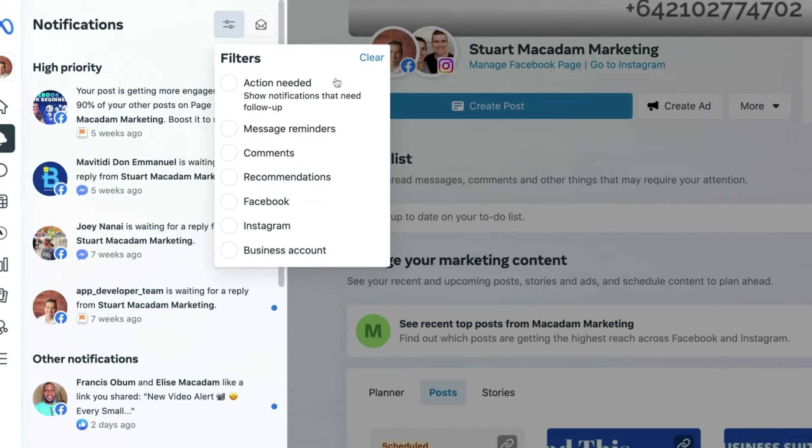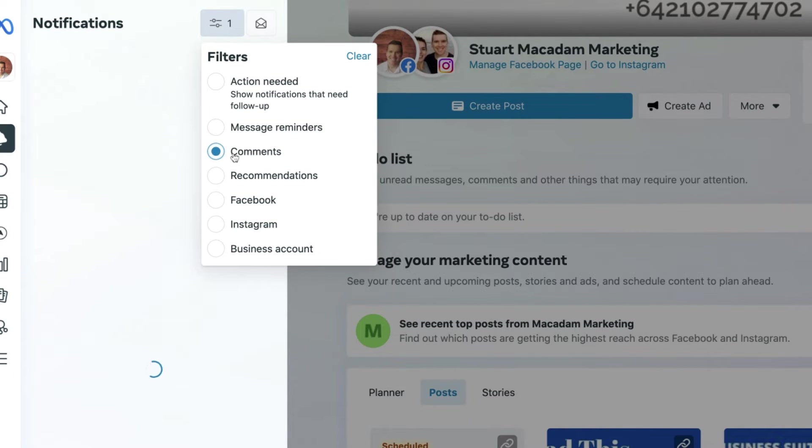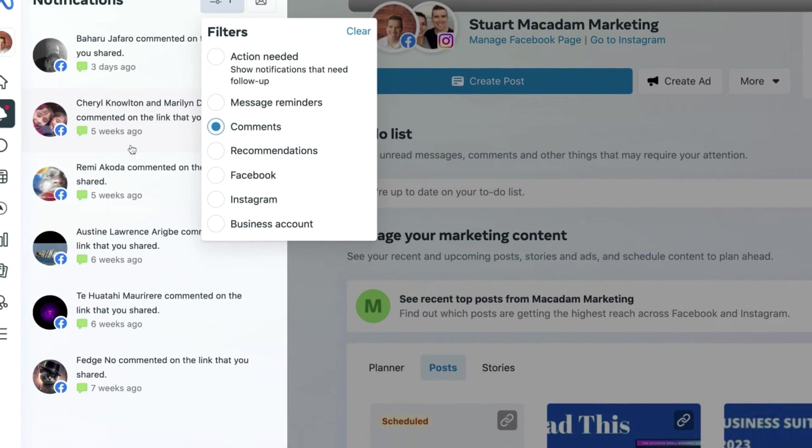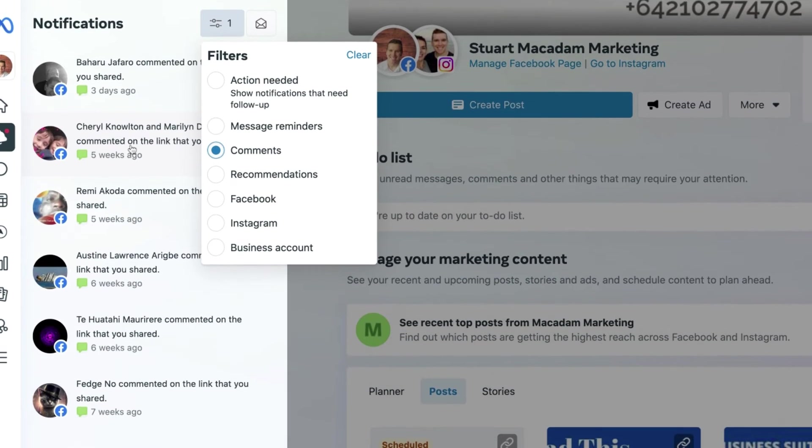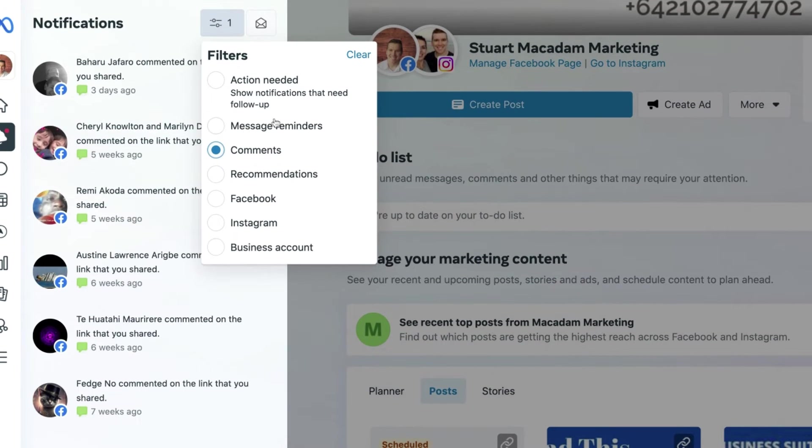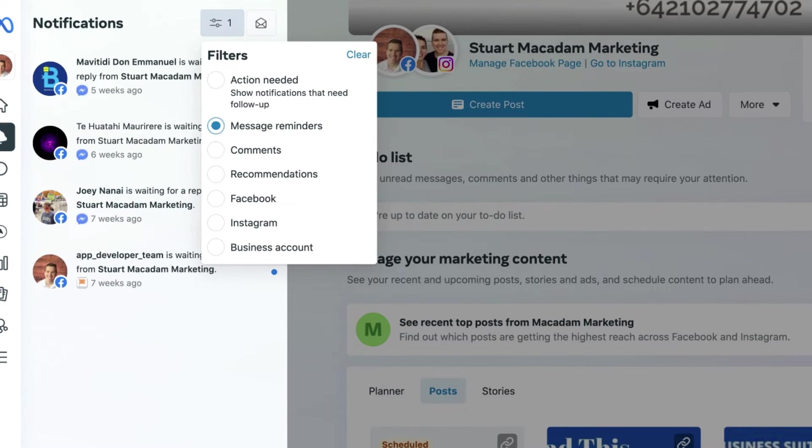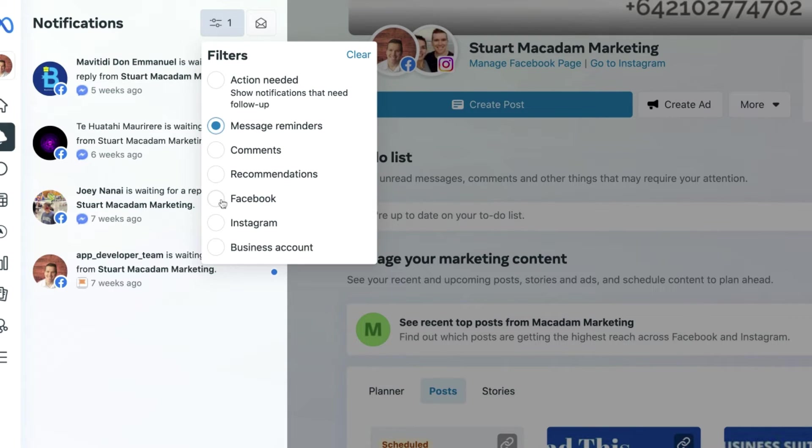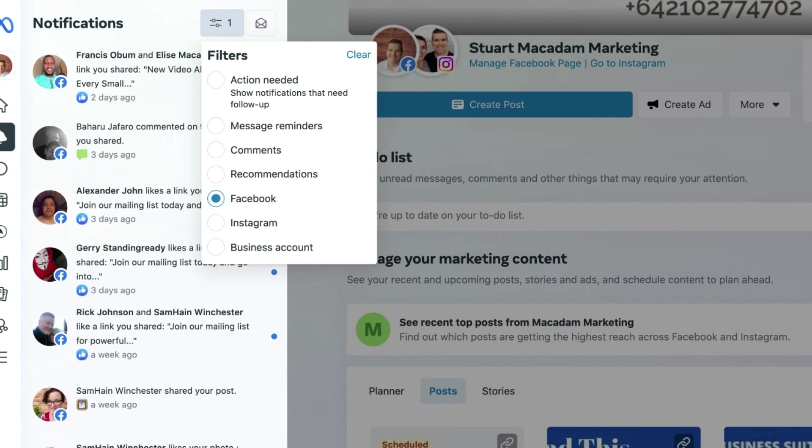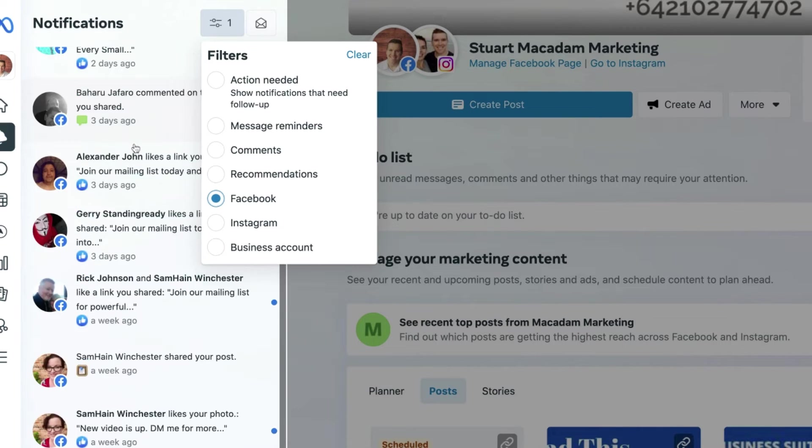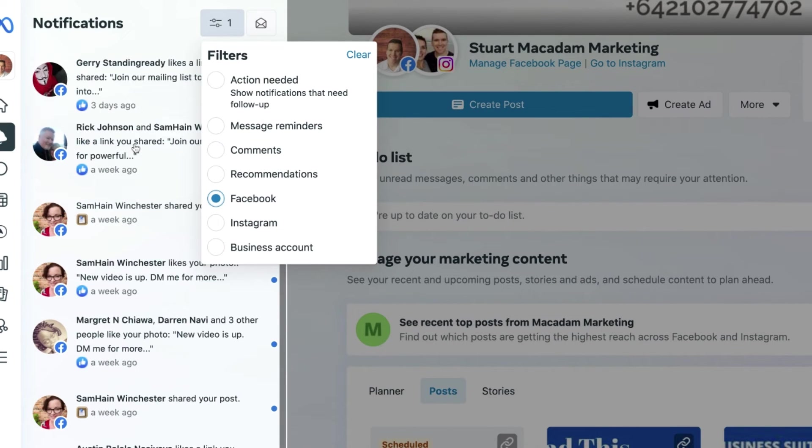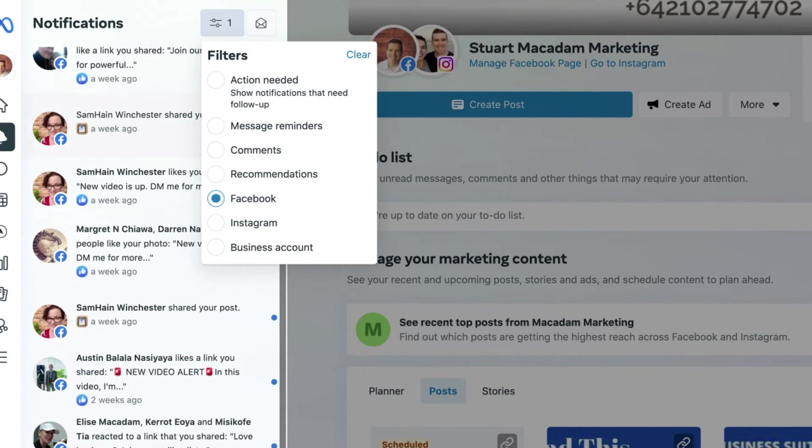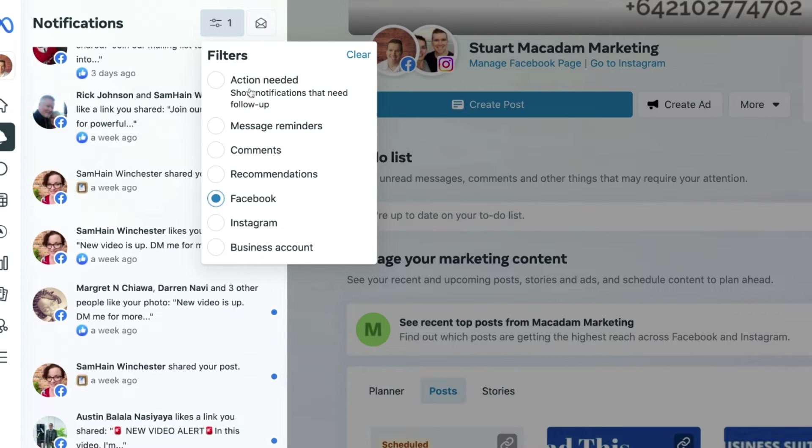So if you only want to get the notifications for comments that people have made on your posts, you can get that action. If you want to get message reminder notifications and see those, you can get those too. If you only want to get notifications for, say, Facebook, that is possible as well. And you can see now that I've only got notifications for my Facebook page and not for Instagram.